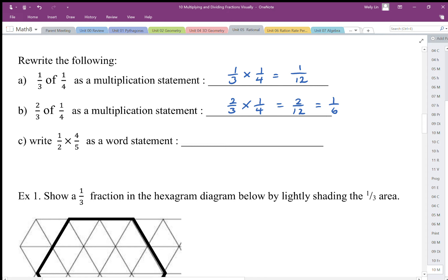One-half times four-fifths can be written as one-half of a four-fifths fraction. So if we want to take one-half of a four-fifths fraction, instead of four pieces, we can say we have two pieces.